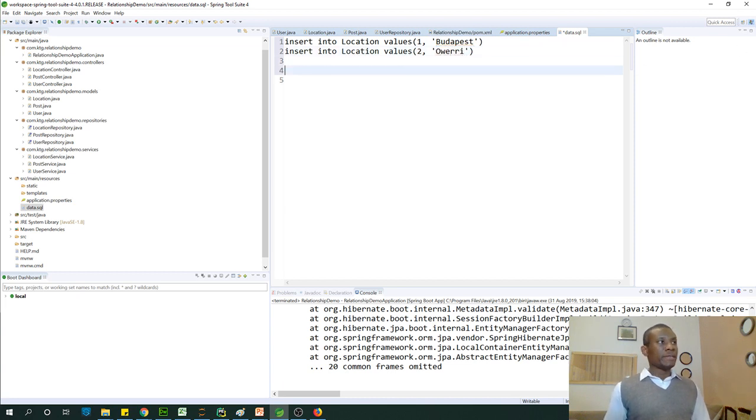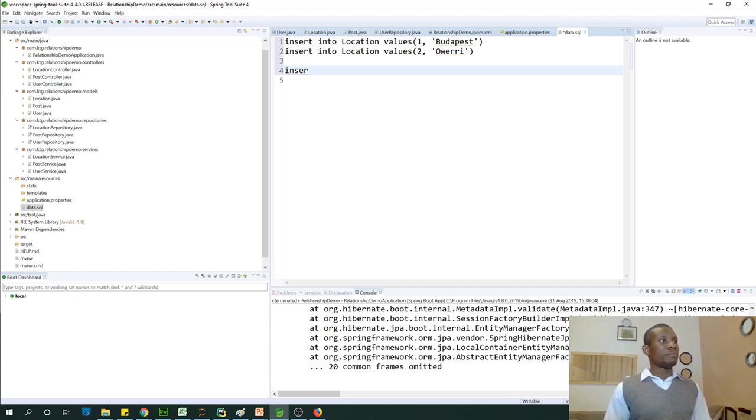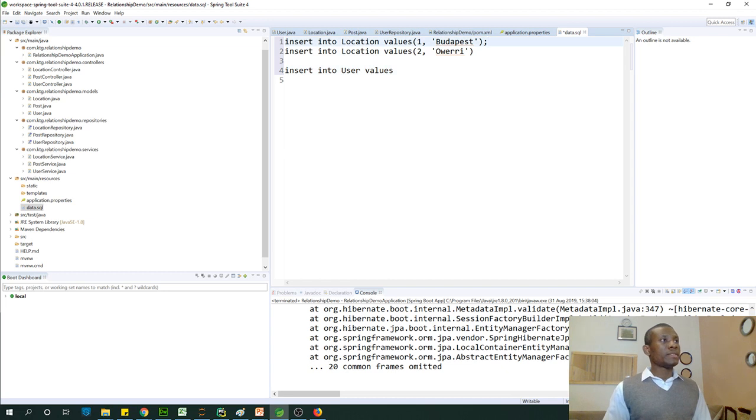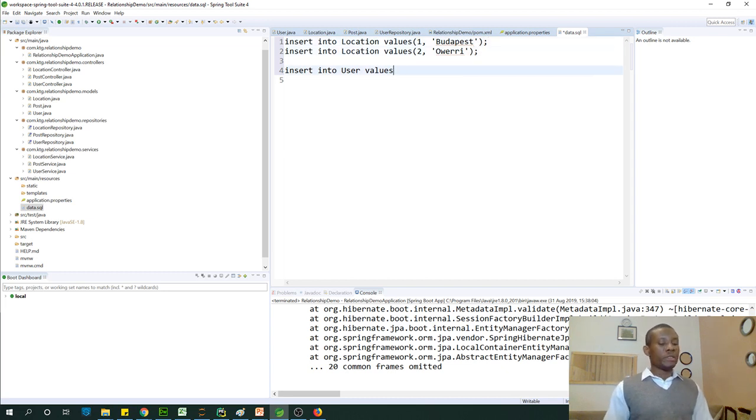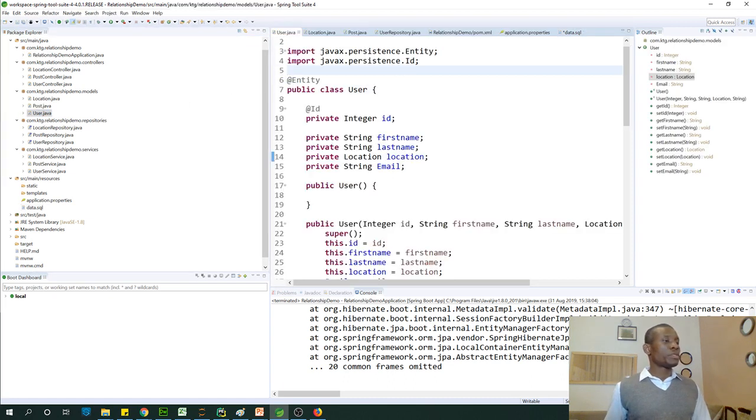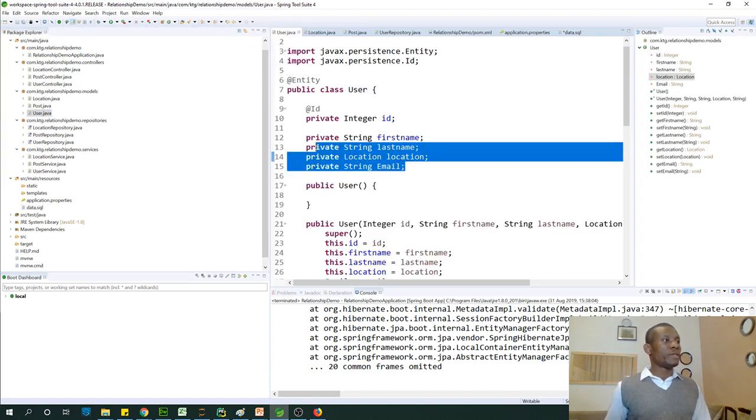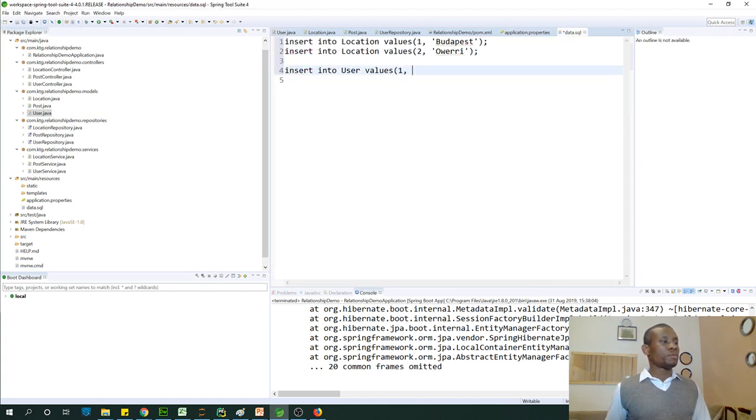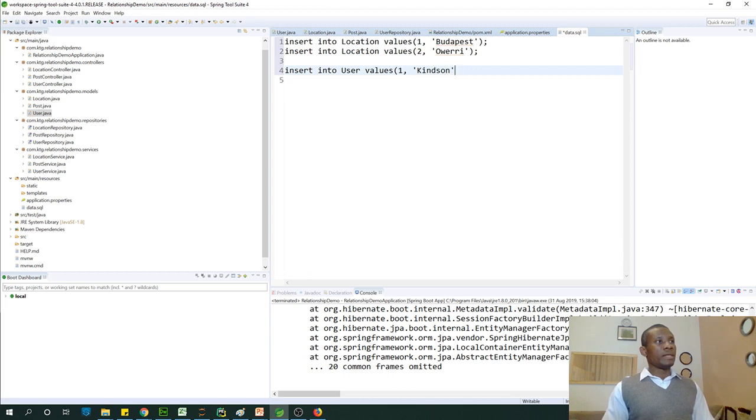So let's now insert into, let's say user, insert into user values. So user id, let's say one. Now let's check what we have in user. So we have all of these first name, last name, location, and email. So first name, Kindson.